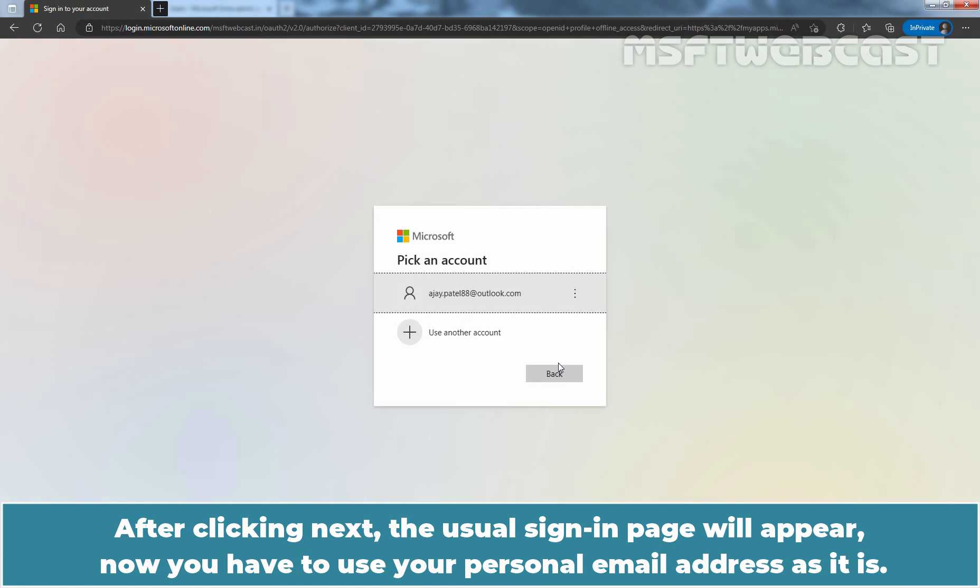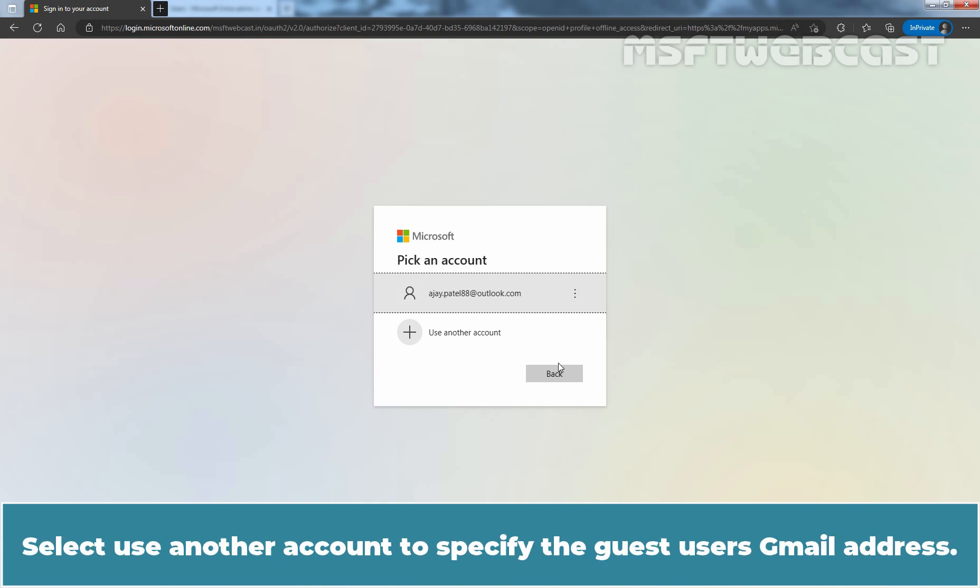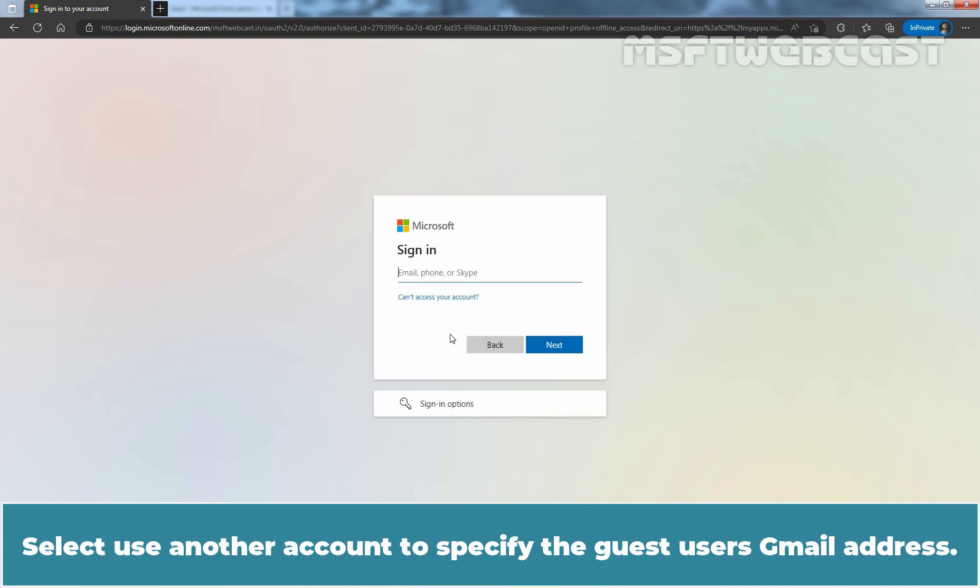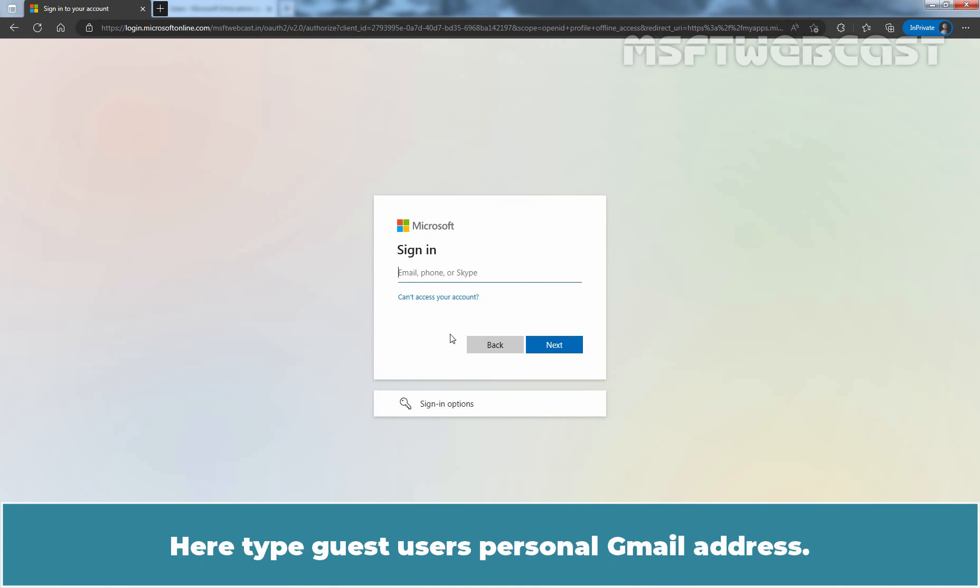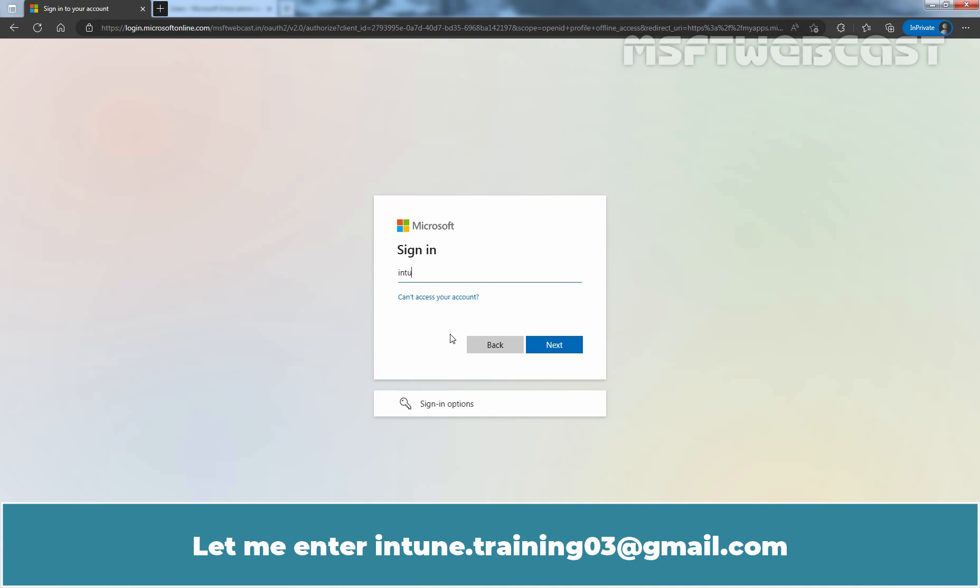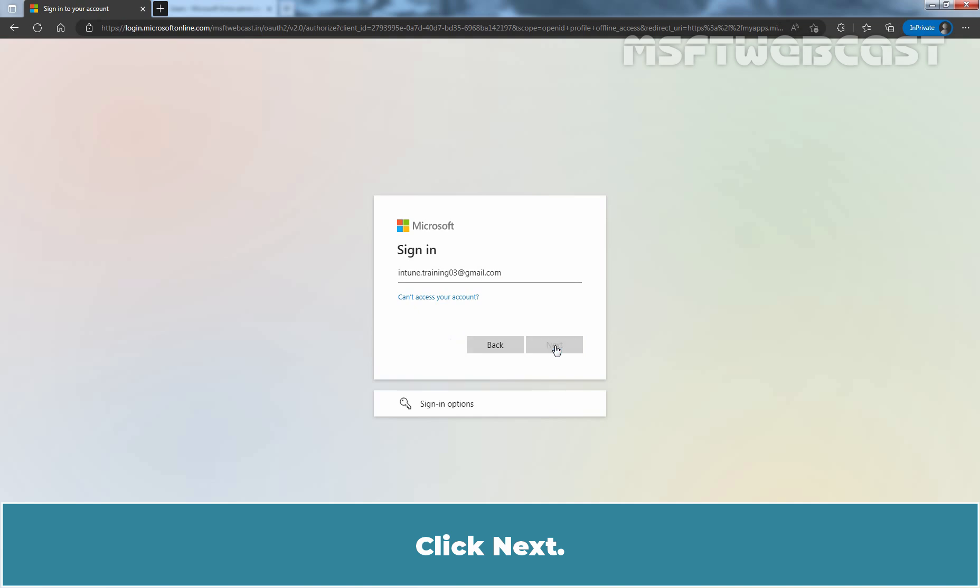After clicking Next, the usual sign in page will appear. Now you have to use your personal email address as it is. Select Use Another Account to specify the guest user's Gmail address. Here type guest user's personal Gmail address. Let me enter indian.training03 at gmail.com. Click Next.